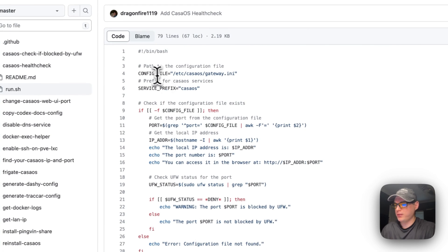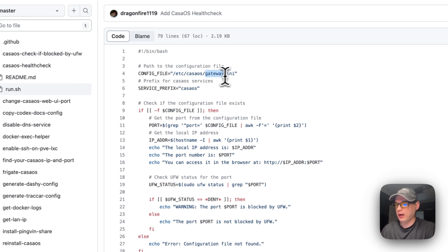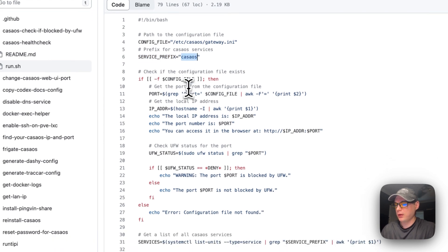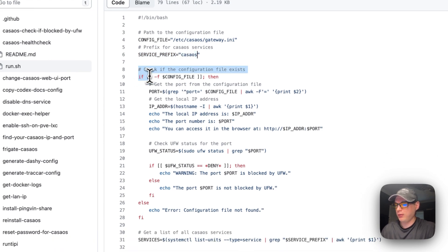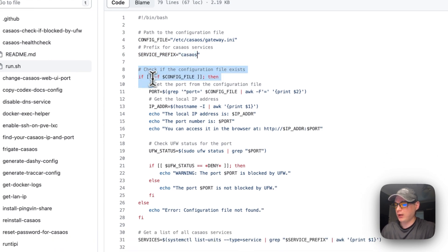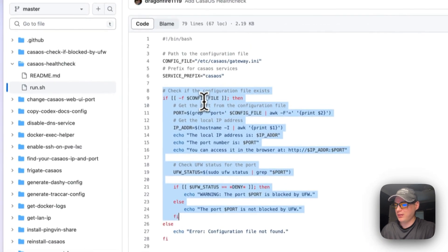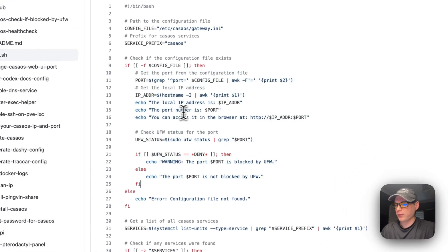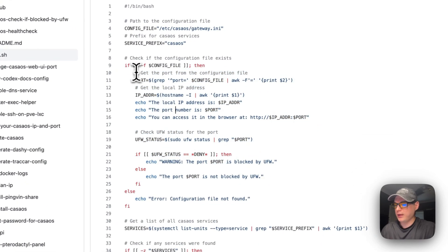The config file is /etc/casaos/gateway.ini, and the service prefix I'm going to store in a variable is 'casa-os'. Then I'm going to check if the configuration file exists. If it does exist, it's going to run this next section.